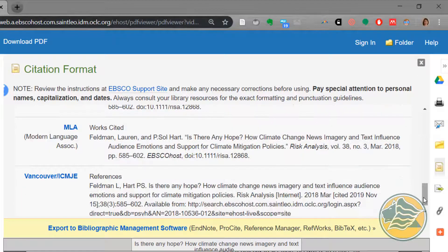If you're using the MLA citation, you also need to double check the capitalization, the hanging indent, and the double line spacing.